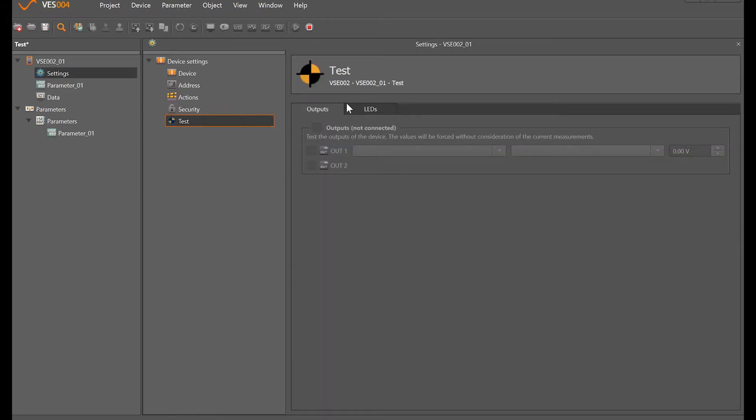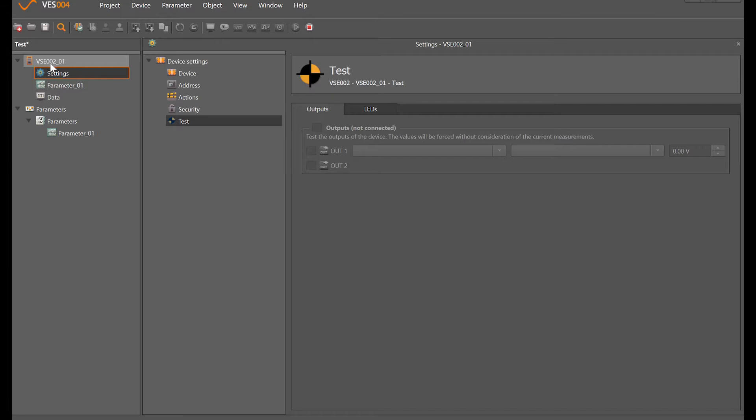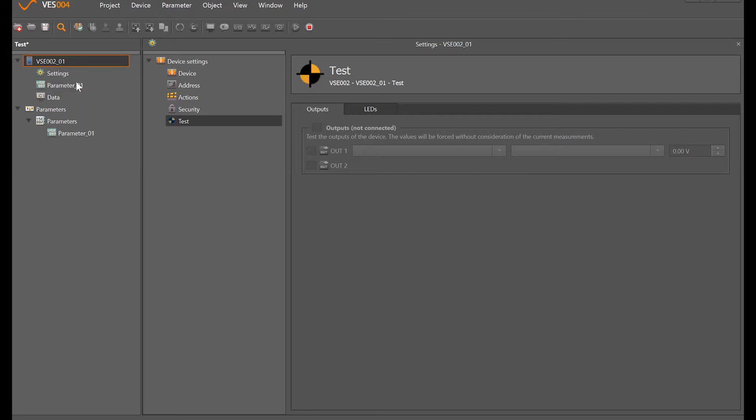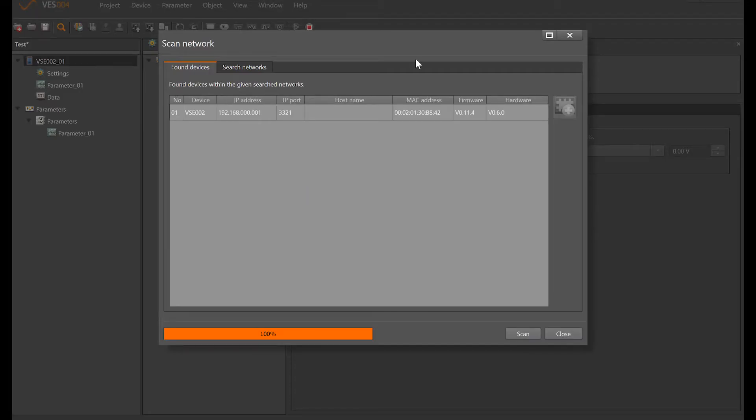If I wanted to connect to this VSE002, we now need to try and find it on the network. When we have it connected here, if I just right-click and do scan network, what it does is bring this scan network window up and it's actually found one with the default IP address there.